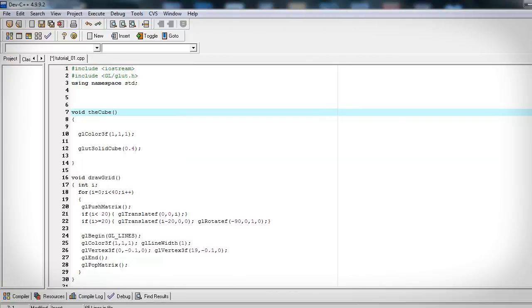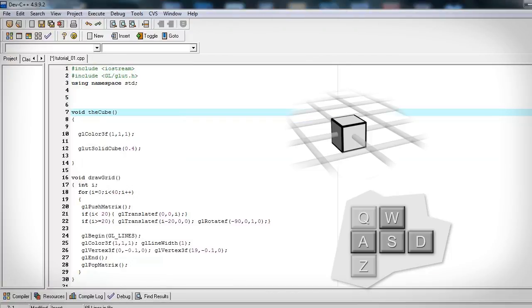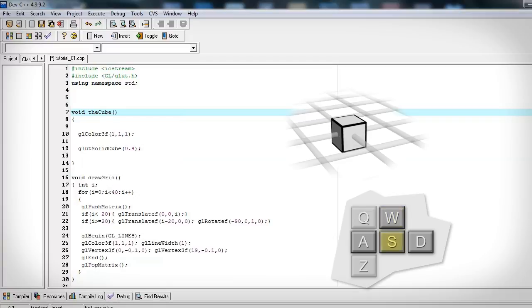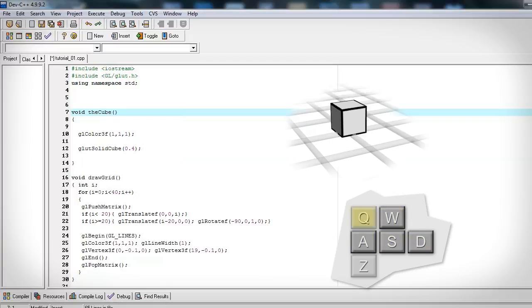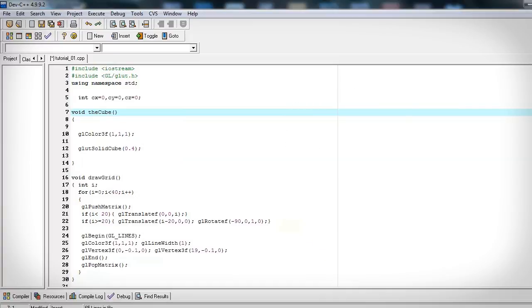Now I want to be able to move the cube around using the keyboard keys W, A, D, and S for forwards, backwards, left, right, Q and Z to move it up and down. So I'm going to need global variables for x, y, and z of the cube. We can move the cube using a push pop matrix and GL translate to hold the x, y, and z location.